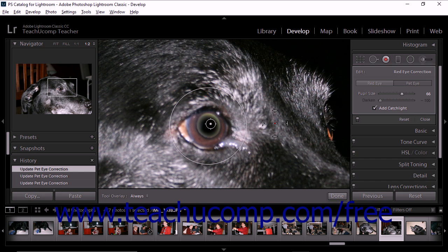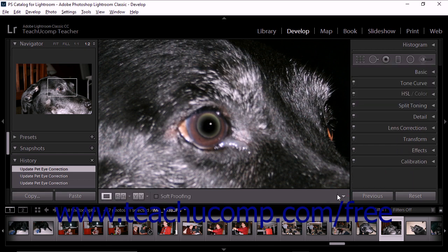When you are satisfied with your corrections, click the Done button below the bottom right corner of the image display area to preserve your choices.